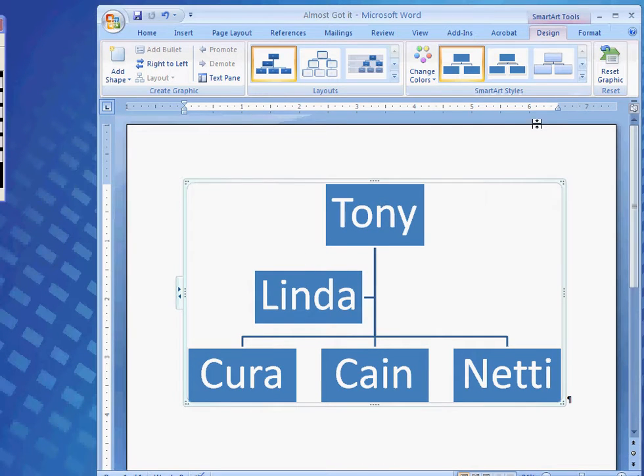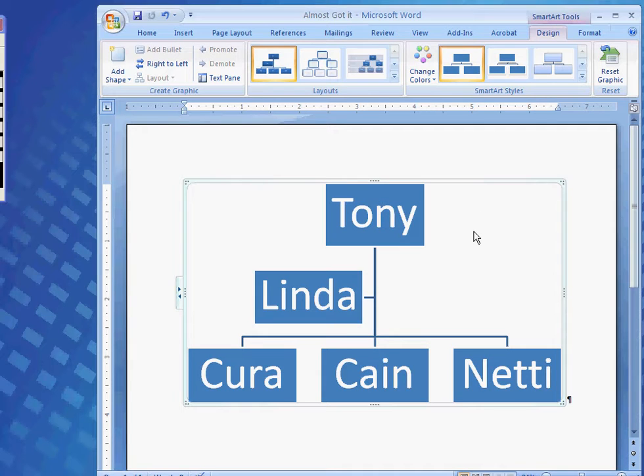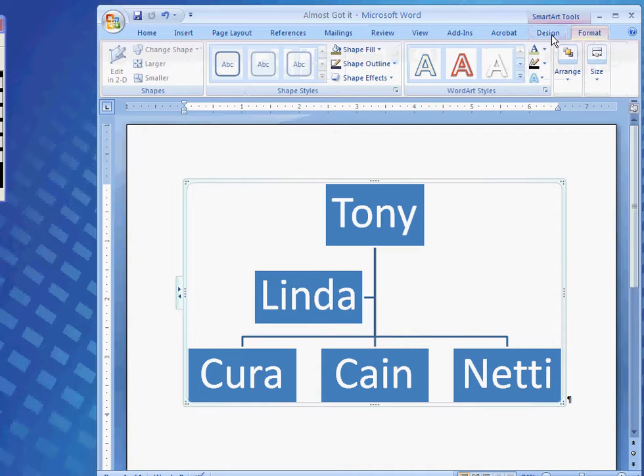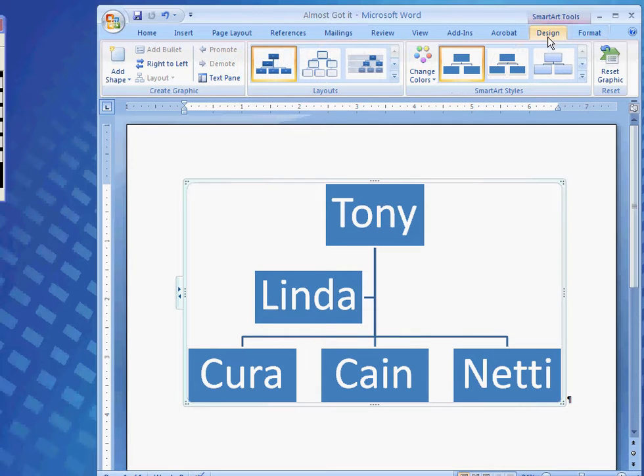Now, when you insert a SmartArt graphic onto your document, two tabs will come up under the SmartArt Tools: Design and Format. We'll go over what's on the Design tab first.